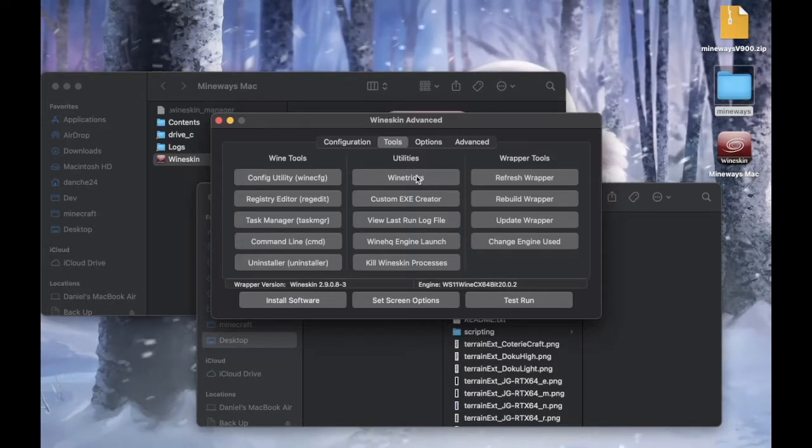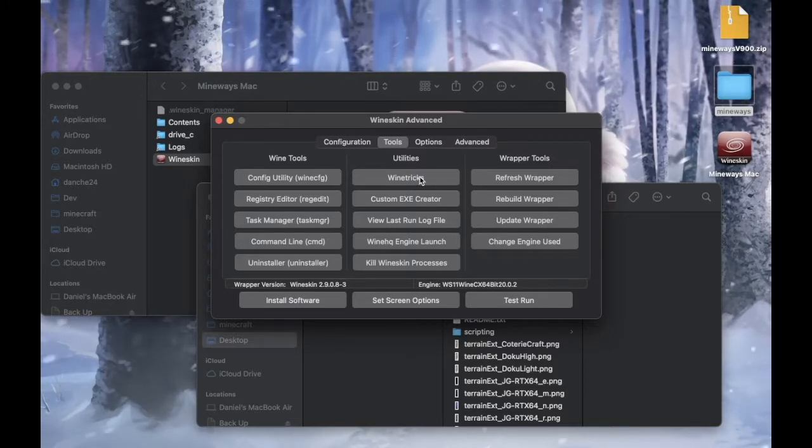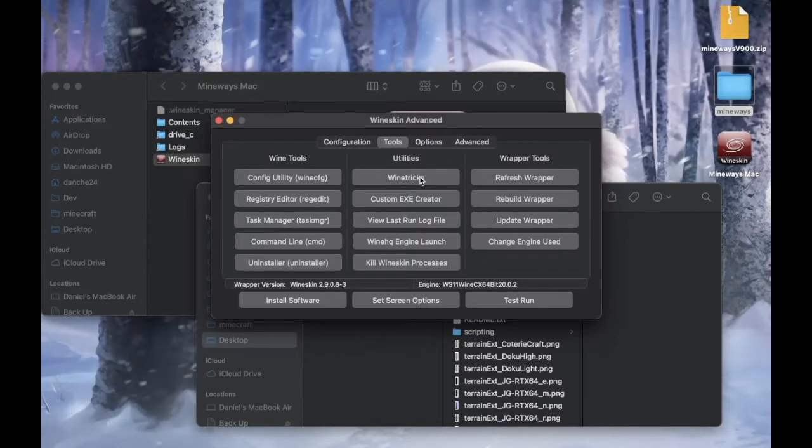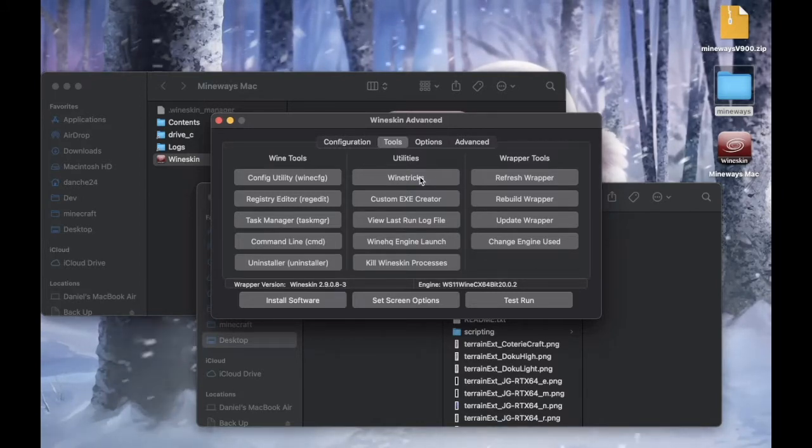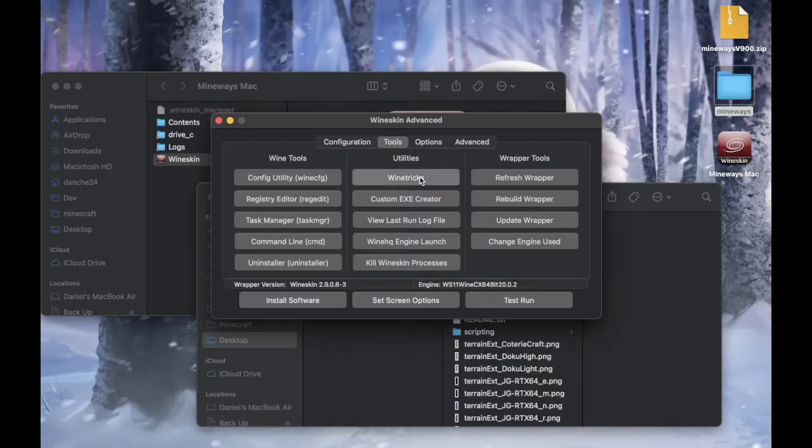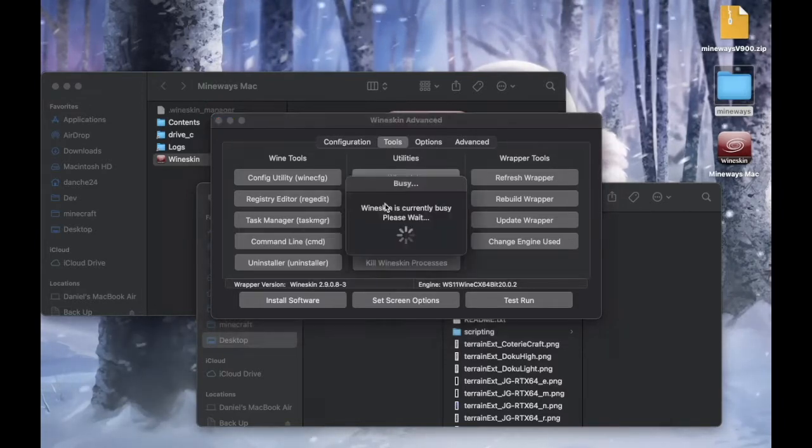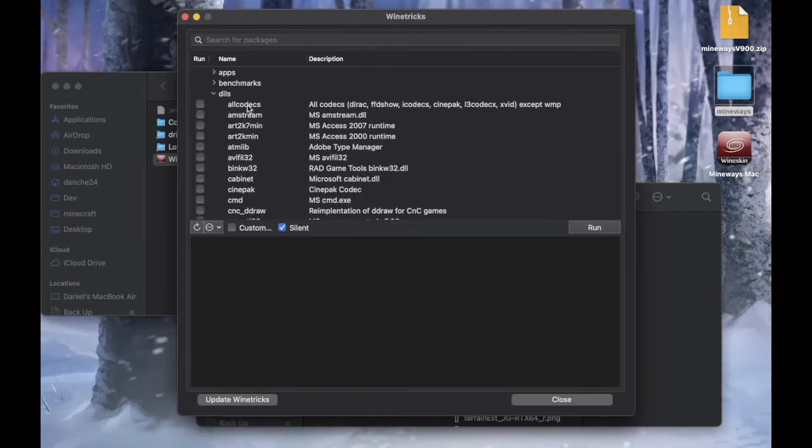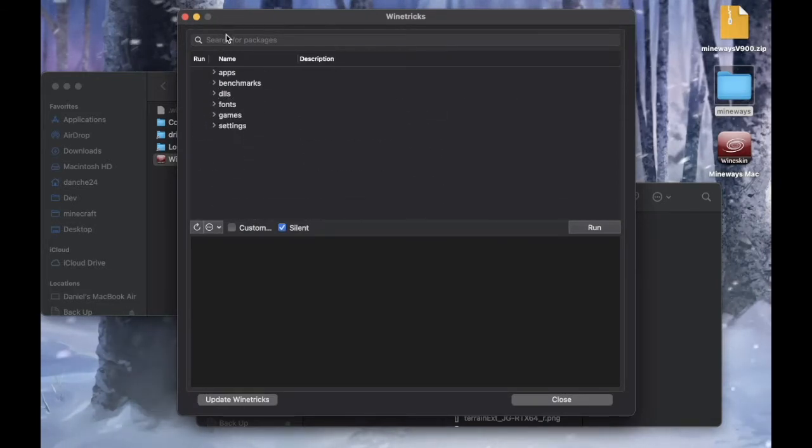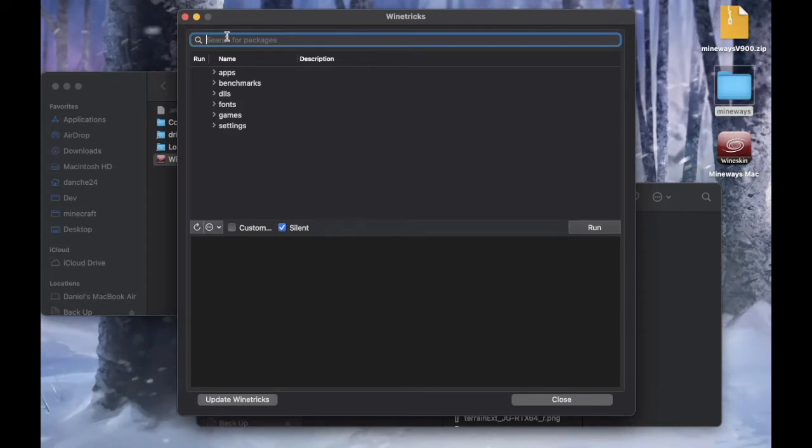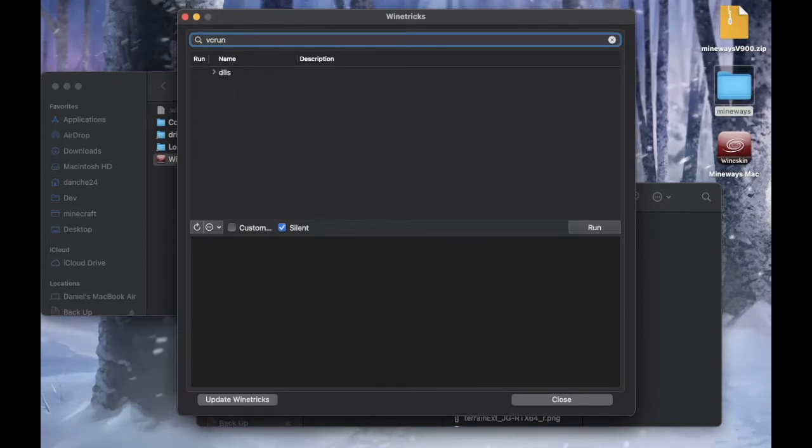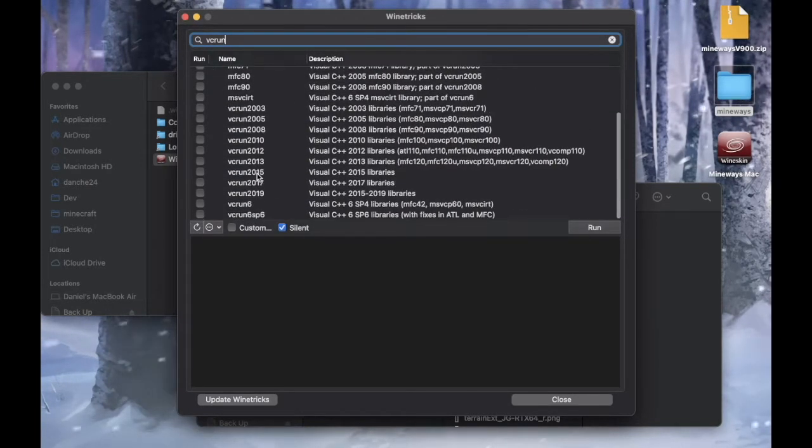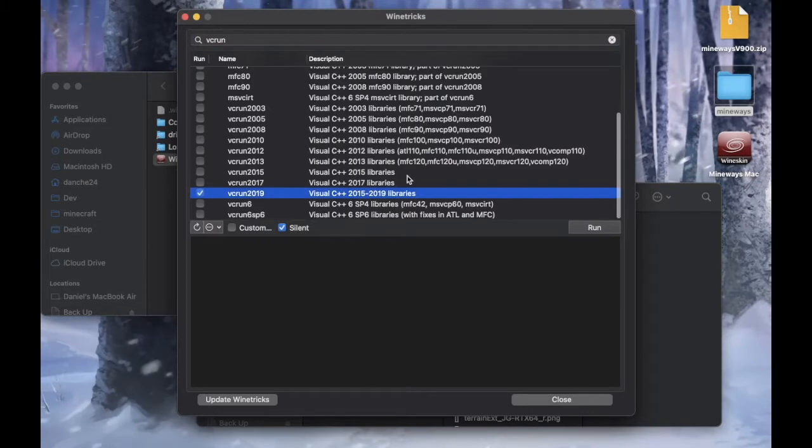And open up DLL and search it. And in this case, Mineway requires VC runtime to run. VC runtime 2019.